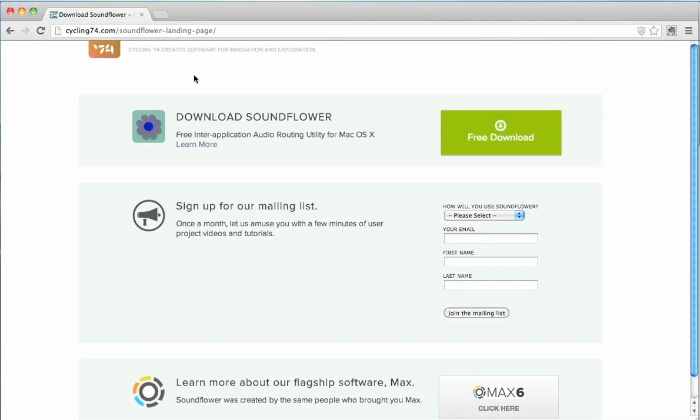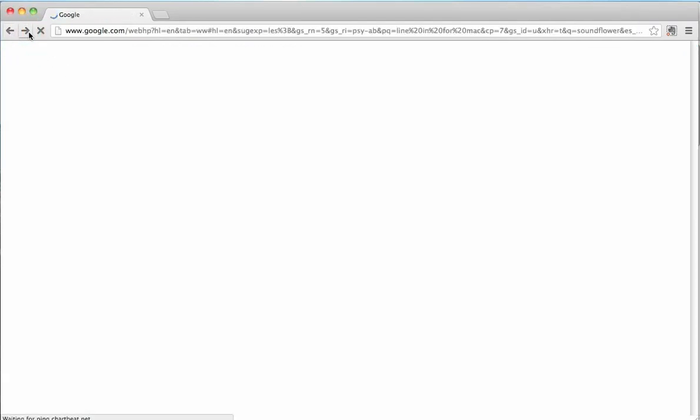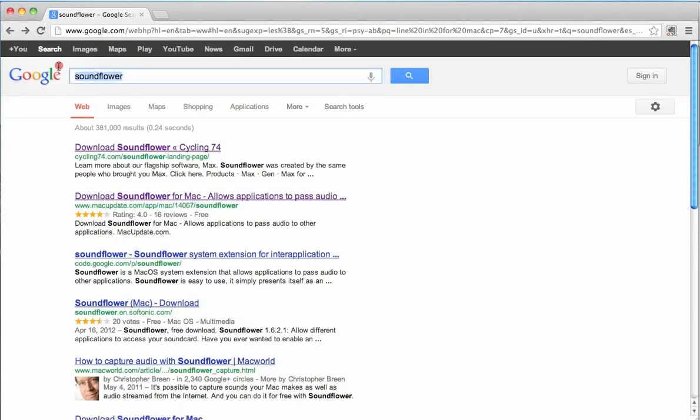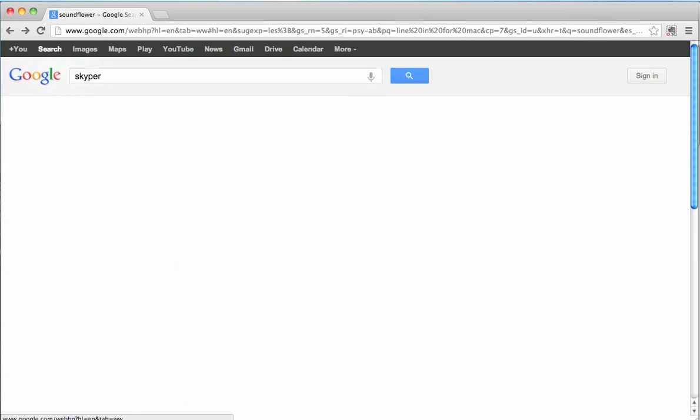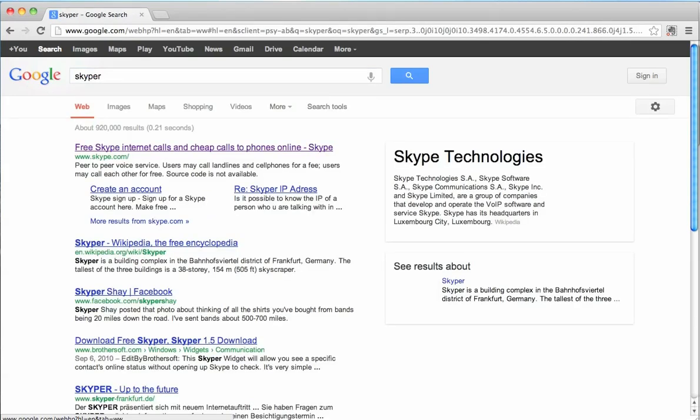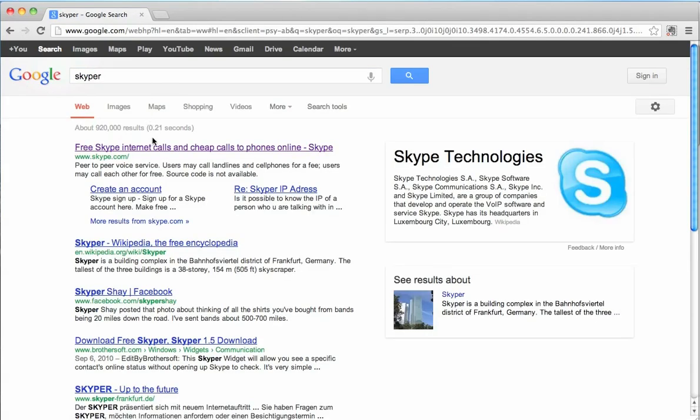So make sure that this shows up. So after that's done, let's go back and make sure that if you have Skype already installed, if you have Skype already installed, great. You have an account with them, then that's awesome.